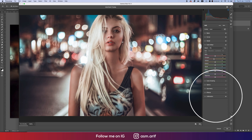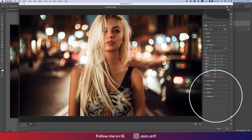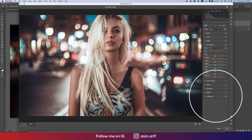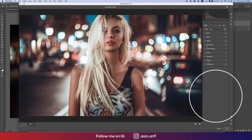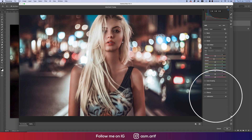Let's see the before and after — we are getting a change. From the Basic panel I'll go to the Detail options, and I'll bring the texture down a little bit. Then going back to Color Mixture to adjust all the colors.